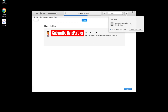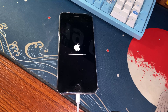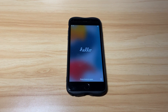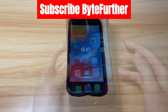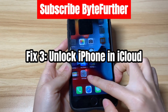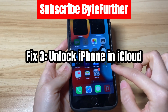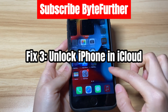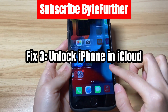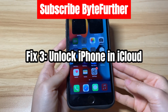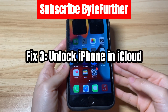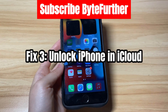You'll see an Apple logo with a progress bar beneath it. Once done, your iPhone will restart to the Hello screen and go back to normal. If you've turned on Find My and there's an internet connection on your unavailable iPhone, the third solution is to unlock the device by erasing the data using iCloud.